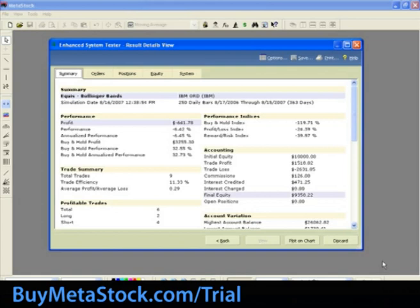This report provides a detailed analysis of how a security performed within a given simulation. It includes several categories of information. Within the Summary tab, this lists the security tested, the system used, the date and time the test was run, the number of bars included in the test, and the date range tested.